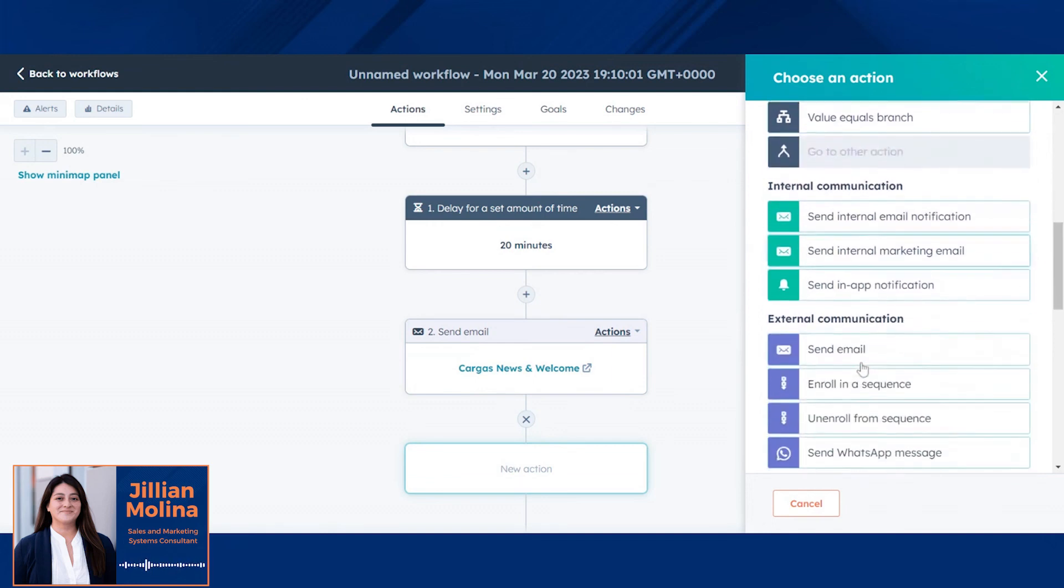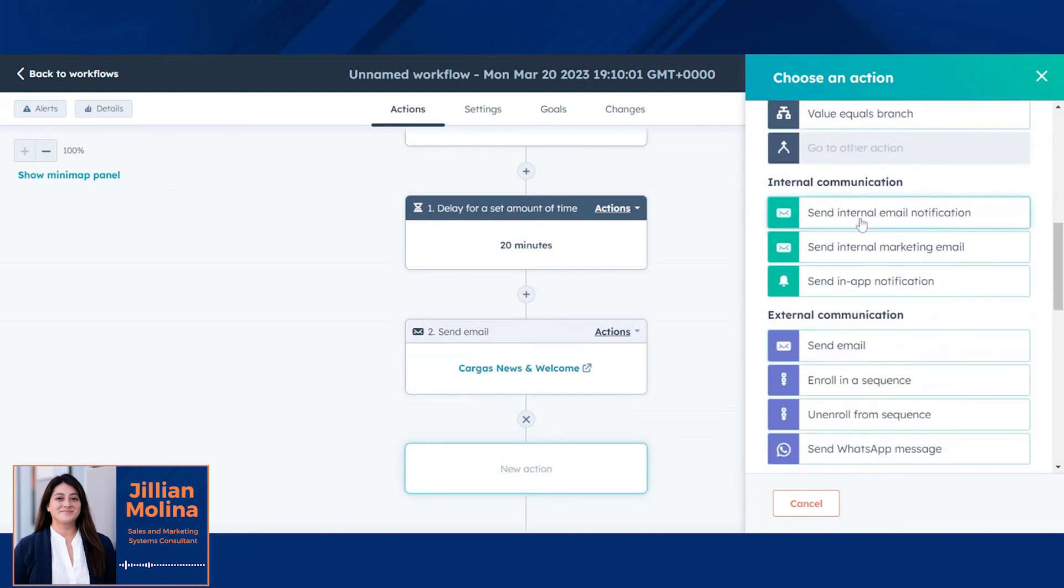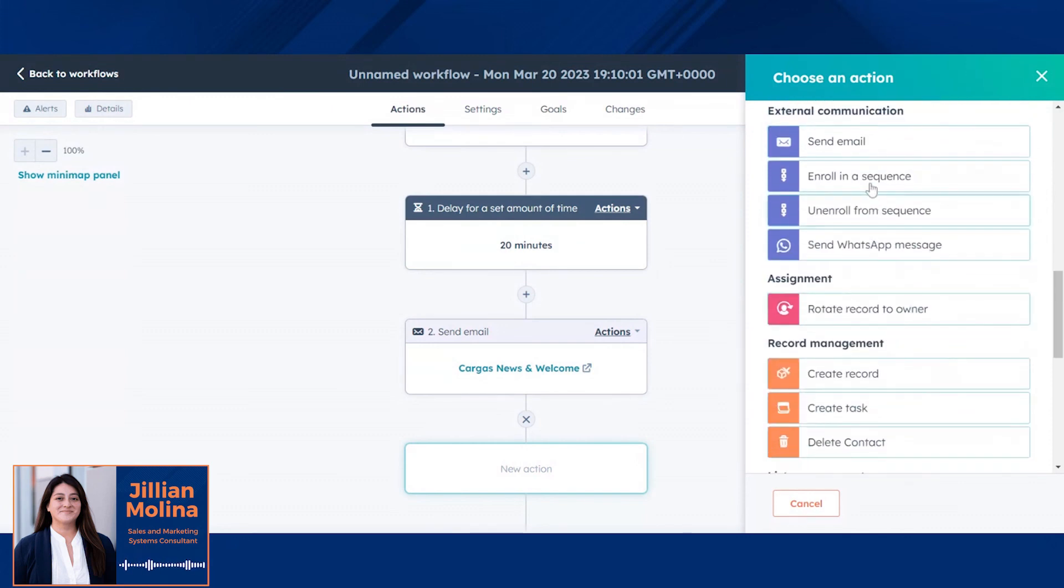You can communicate with your internal team to notify them of a hot lead or a new lead in their name. You can also send a series of emails to specific contacts based on what they qualify for.